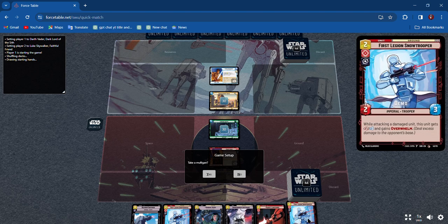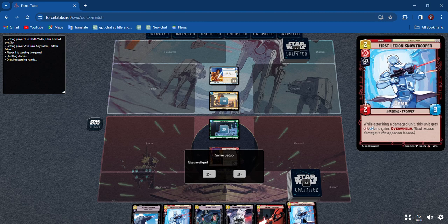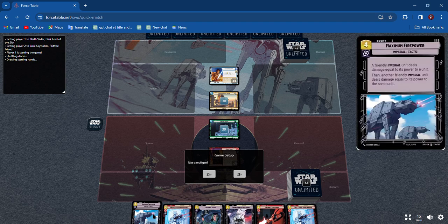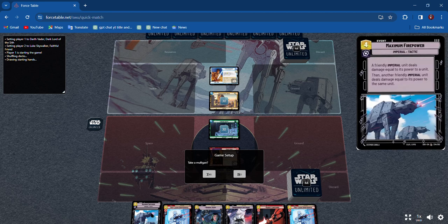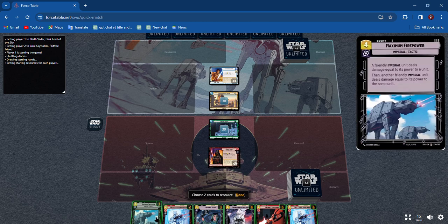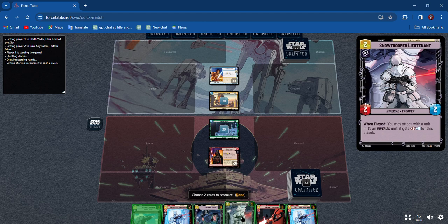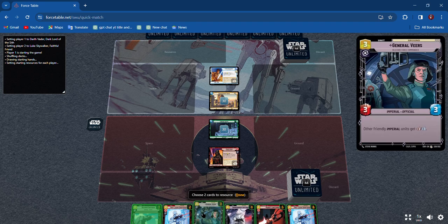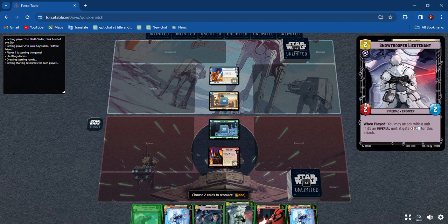I like all these cards, so we're gonna keep them. We're not gonna take a mulligan. We're gonna resource the Maximum Firepower and we're gonna resource the Snow Trooper.